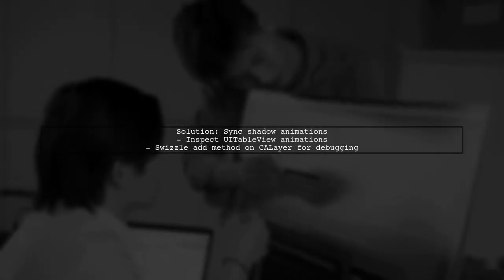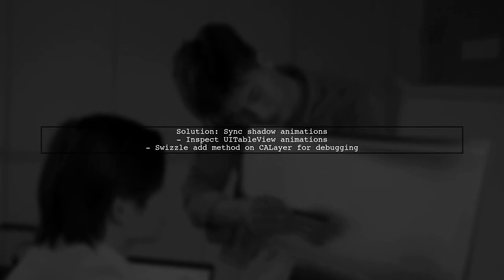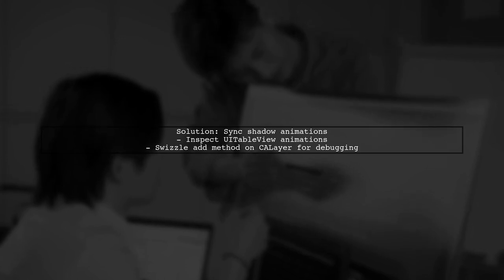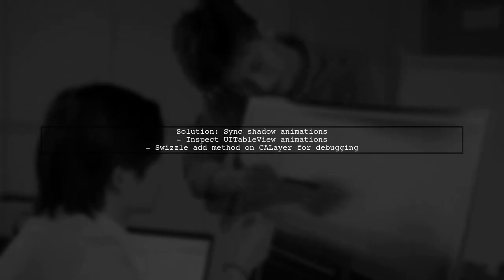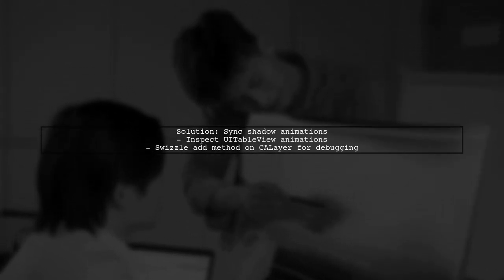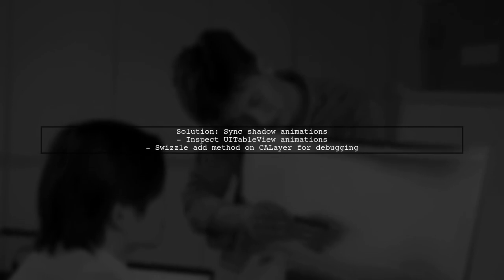To sync your shadow animations, inspect the animations UITableView creates and mimic their timing. You can swizzle the add method on CALayer to see what animations are being added, which is useful for debugging.